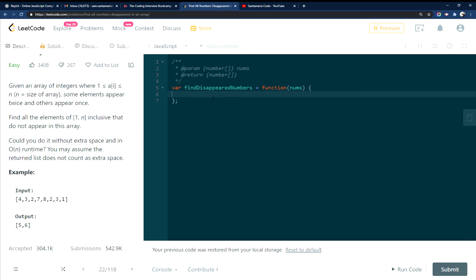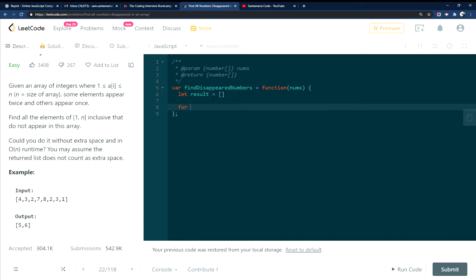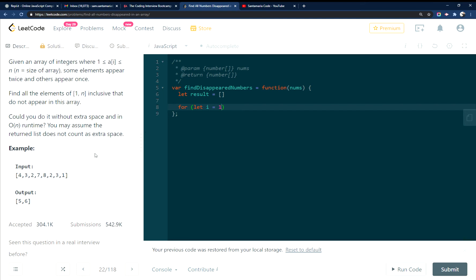So the way that I did this was start by declaring a result as an array. Then I'm going to do a for loop. And I'm going to set it to 1 because there's no 0 in here. And I'm going to loop through the whole length, plus 1 and plus 1 again because there's no 0 in here.